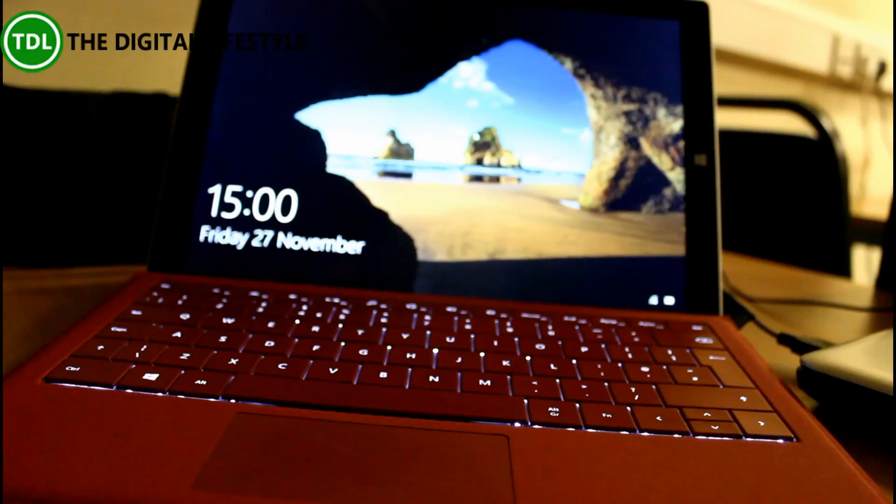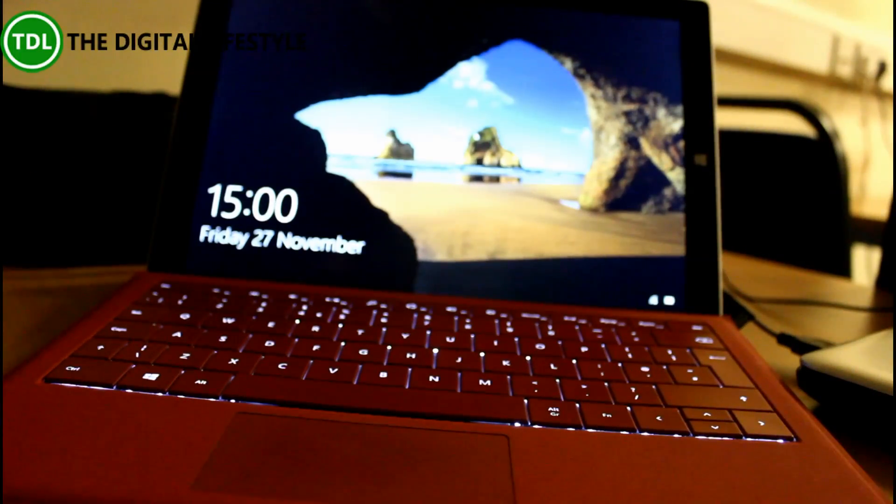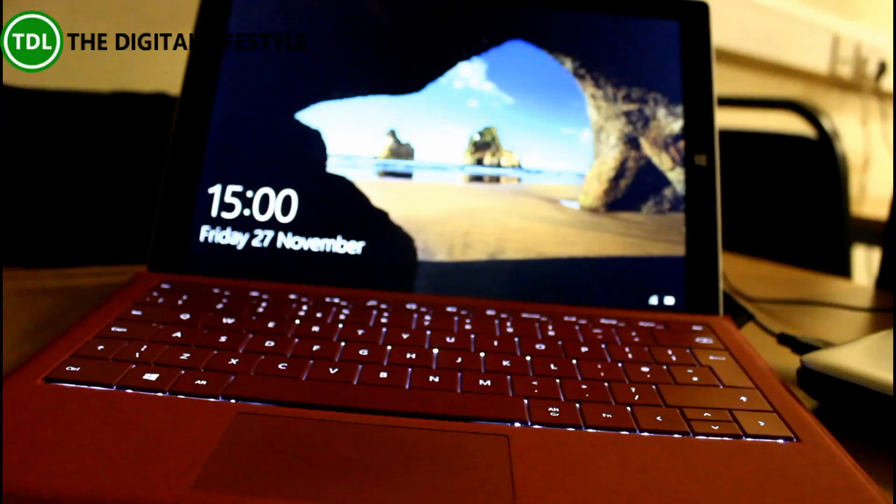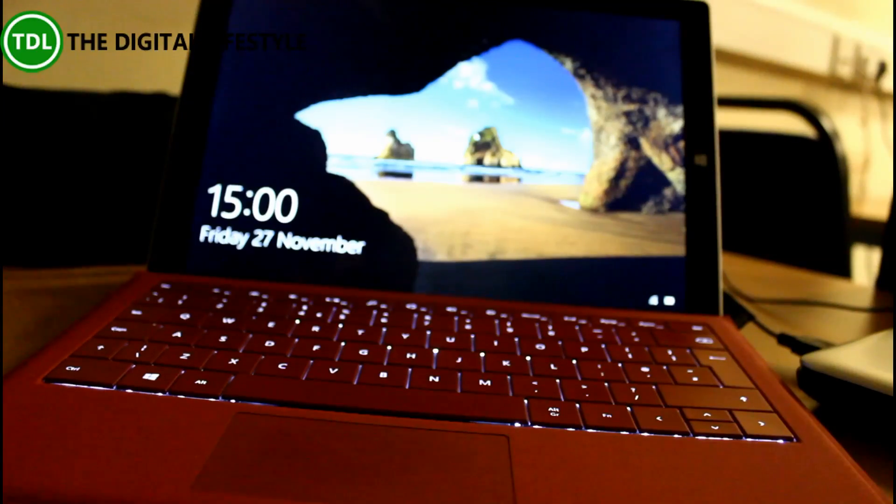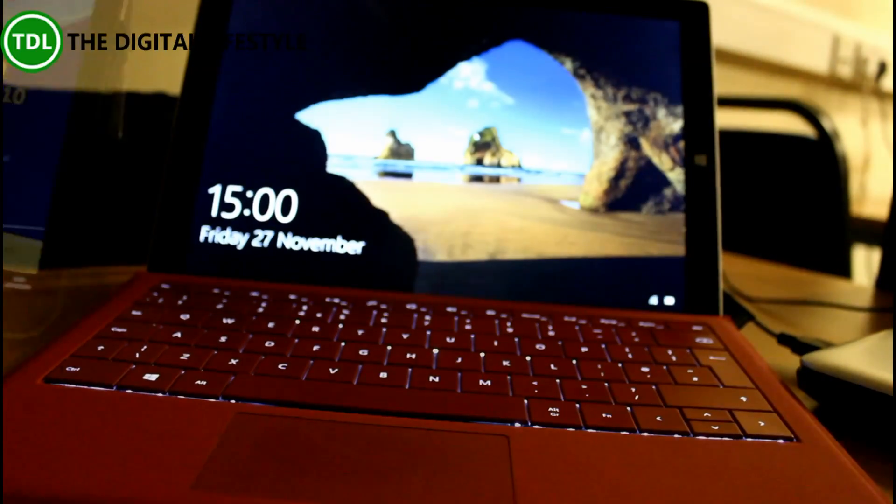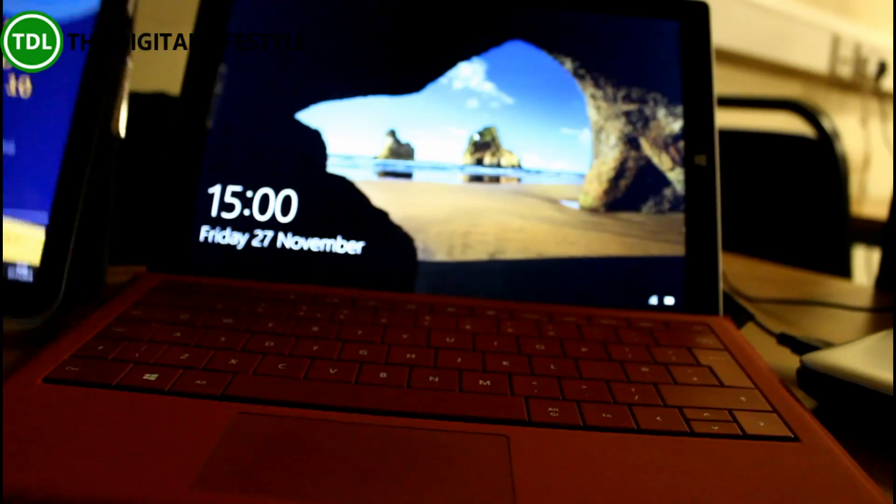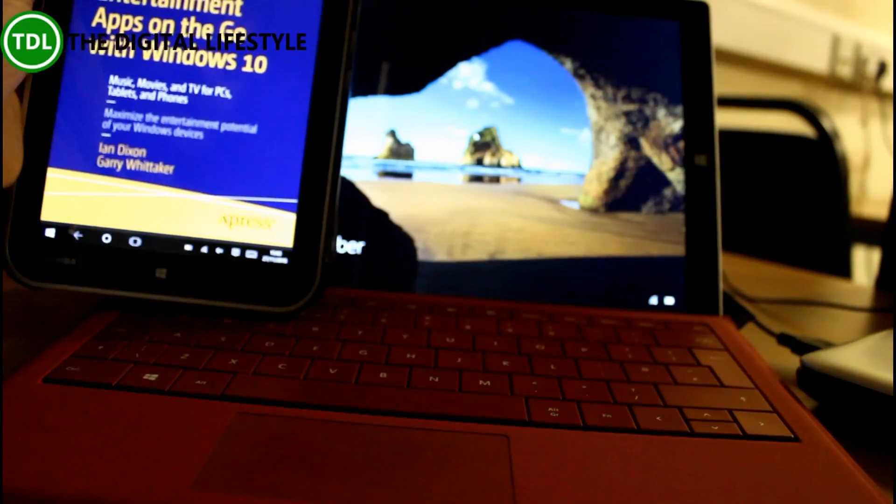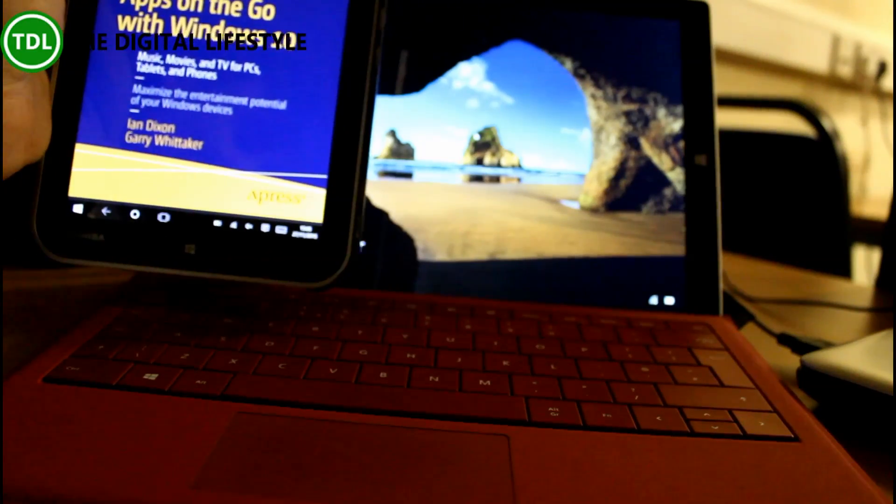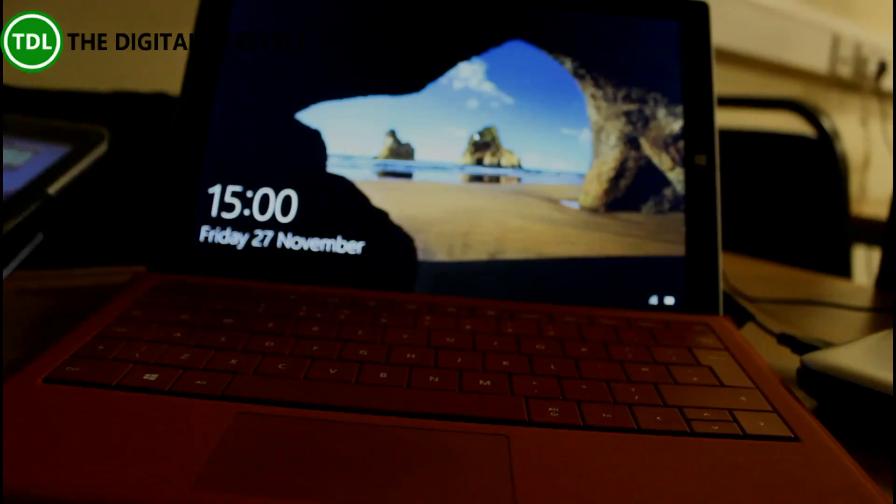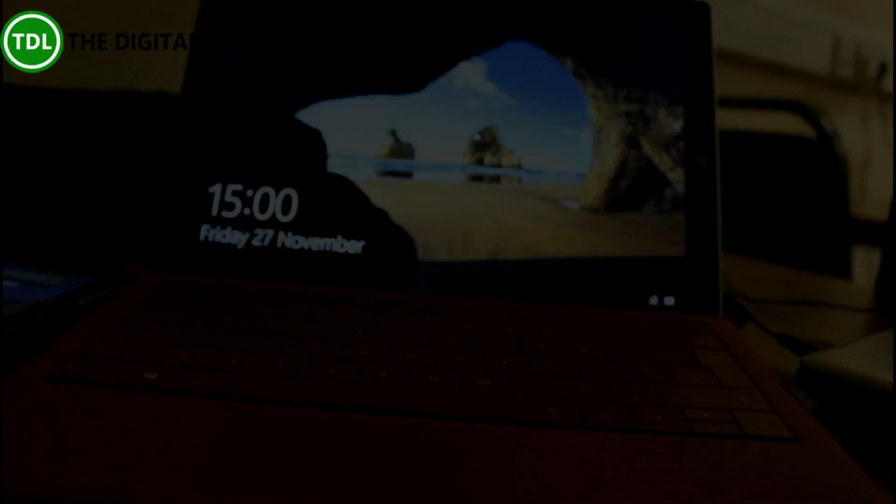You'll see in the comments on the blog post on my site, I've had lots of people saying this works. So it saves you taking the machine back. And don't forget to check our new book, Entertainment Apps On The Go With Windows 10, available on Amazon. I'll include links along with the video.